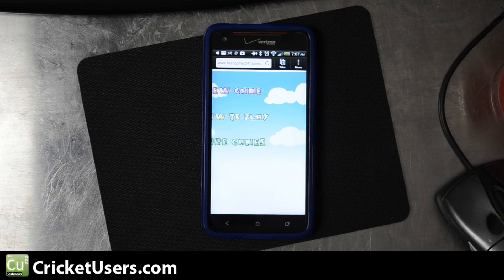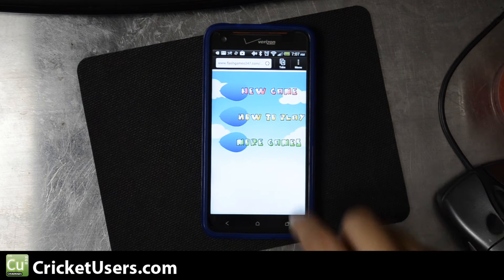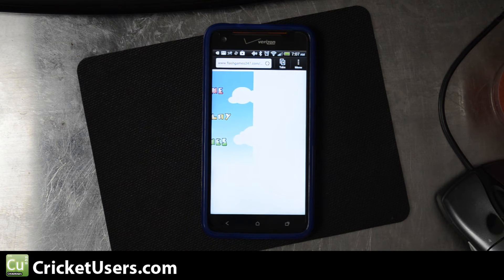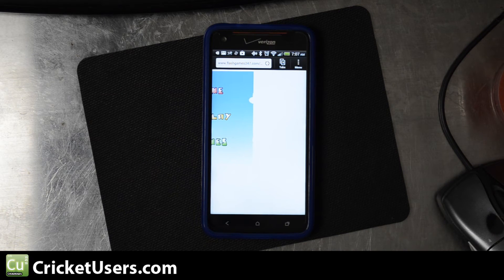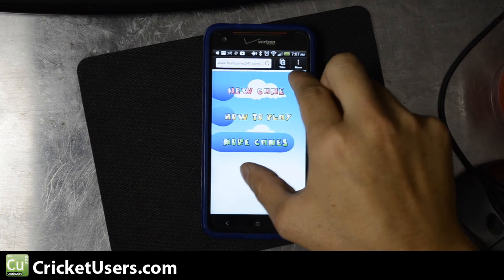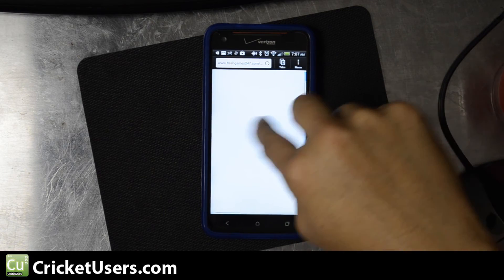So there you have it. That's how you install Flash Player, which is not really officially supported for ICS and Jellybean phones, so that you can actually have Flash embedded in the web browser.